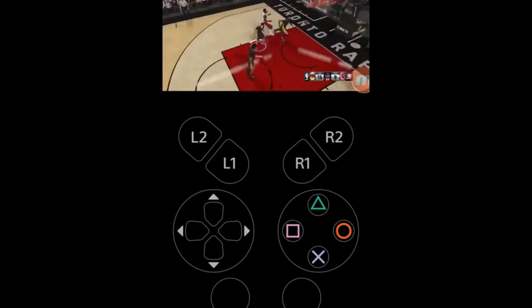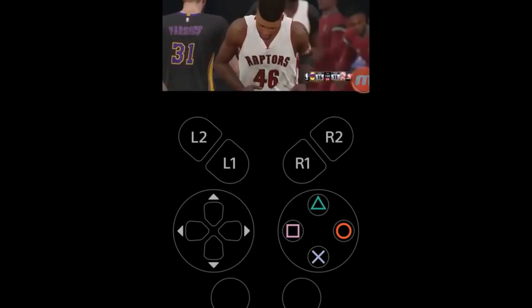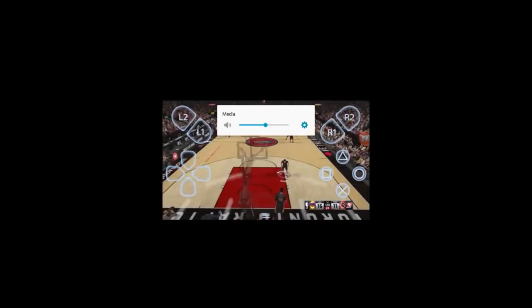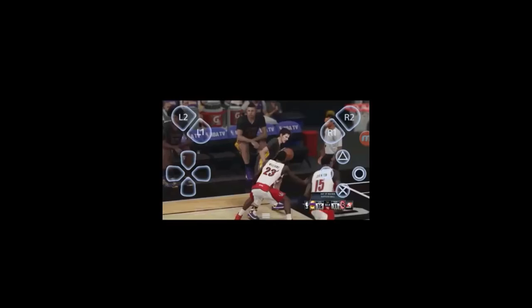[NBA 2K15 gameplay] Nice shot by Lawson, right open. Lakers lead by four. The Raptors' ball goes out of bounds as the Raptors gain possession.